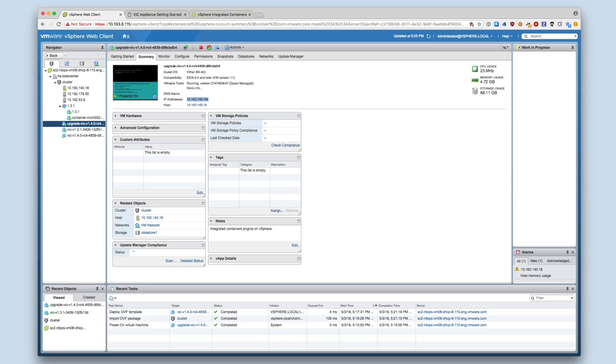I have also waited for the appliance services to start. Note that this may take several minutes, depending on your vSphere environment. It is important to not initialize the appliance through the Getting Started page before upgrading.